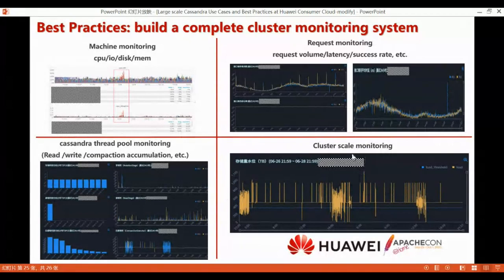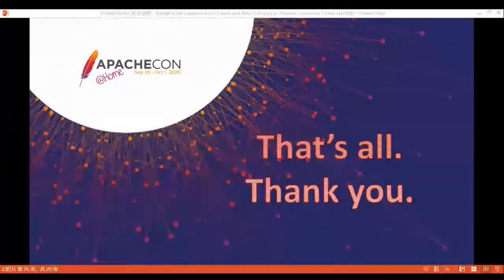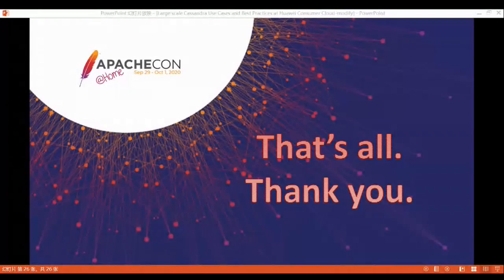That's all I have to share this time. Thank you. A question from the audience: is there any RDBMS being used or is it only Cassandra? On our team, we only use Cassandra, but I know other teams use other relational databases such as MySQL and Oracle.